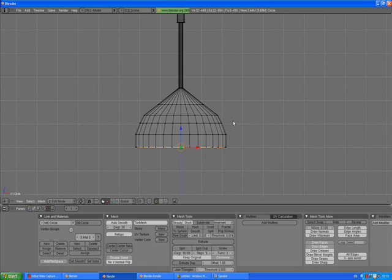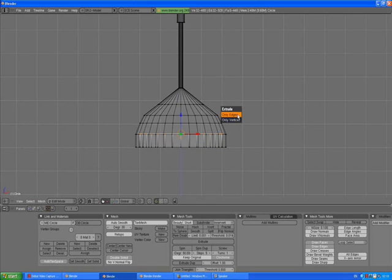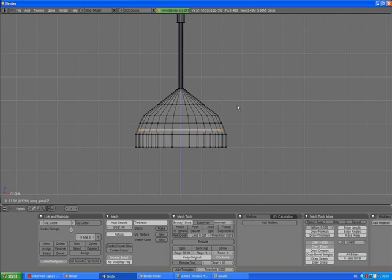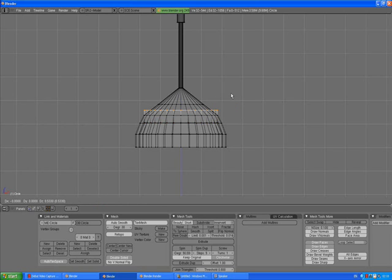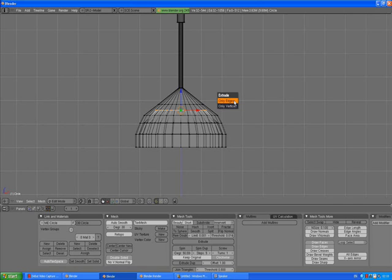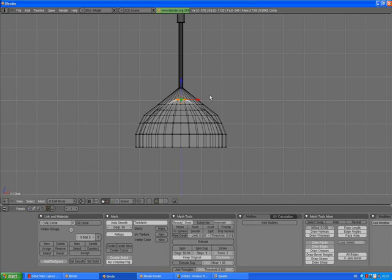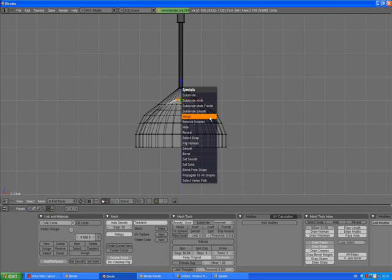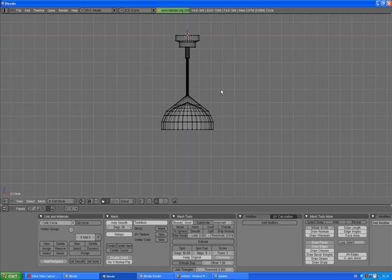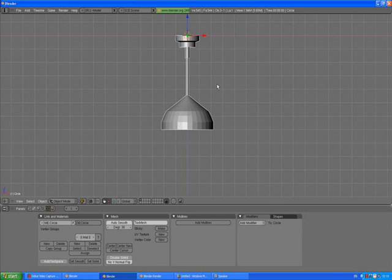Zoom in, press Z to go to wireframe mode. Extrude Z, scale it up. E, Enter, Z, scale it up, S to scale. And one more time, E, Enter, Z, S to scale. Actually, one more time, E, Enter, Z, S to scale. And we can press W, merge, at center, to remove some extra vertices. A to deselect, go out of edit mode by pressing Tab.